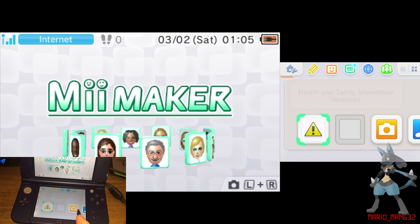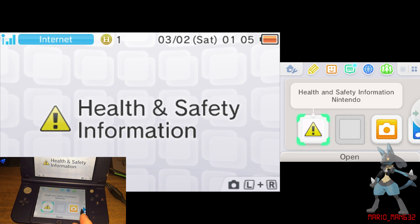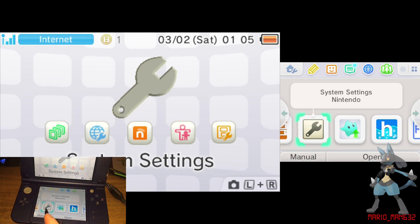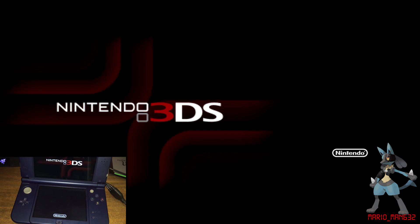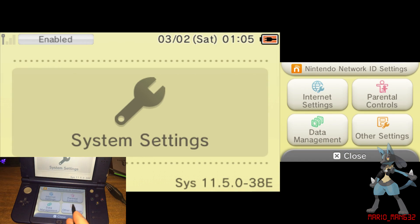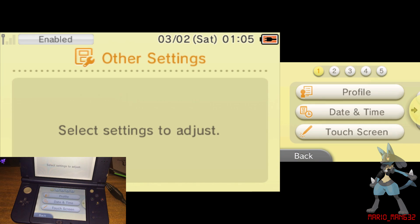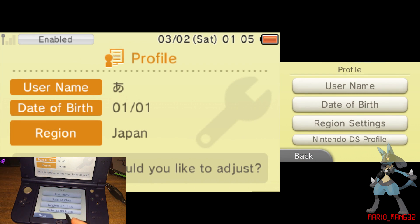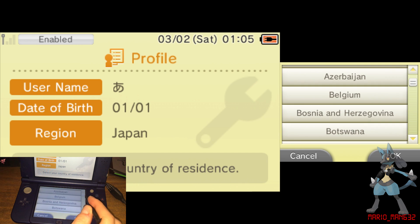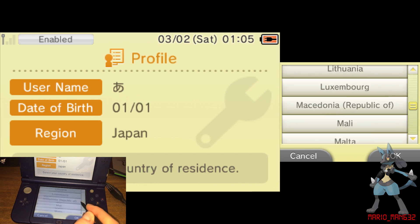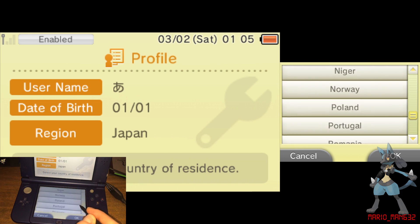Now there are a few other things you need to do. Go to Settings, Other Settings, Profiles, Region Settings, and then change the region to wherever you are.